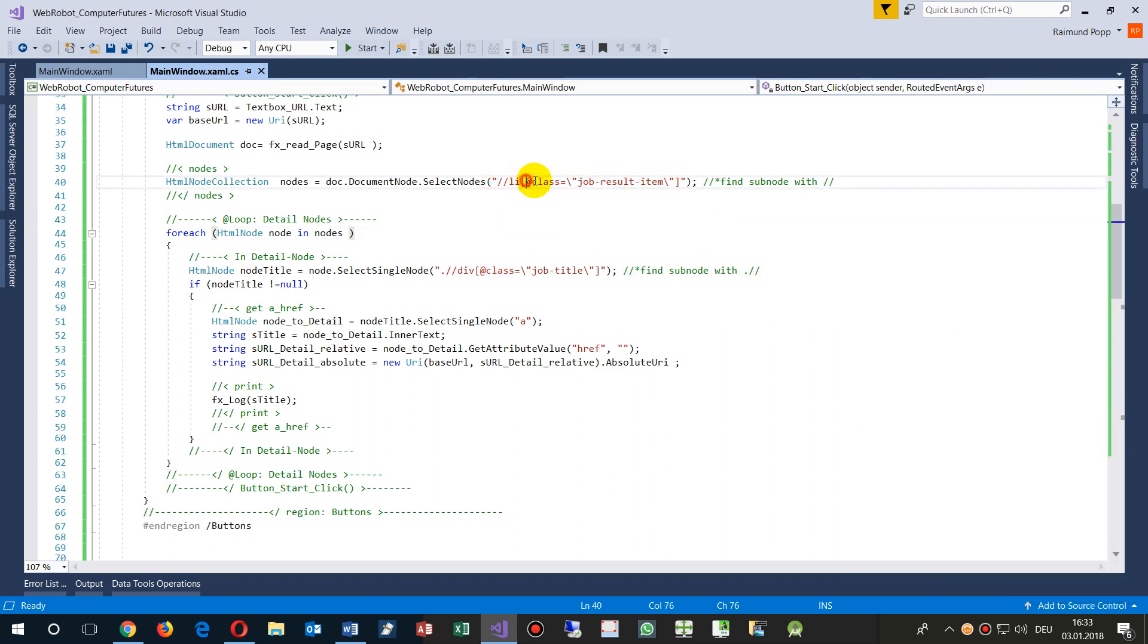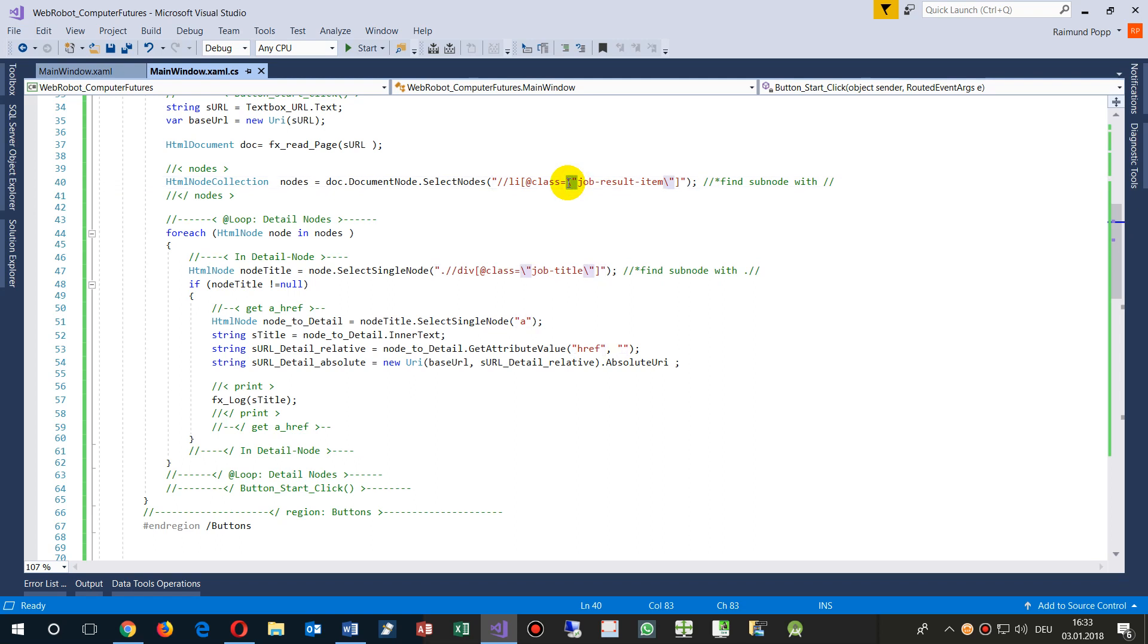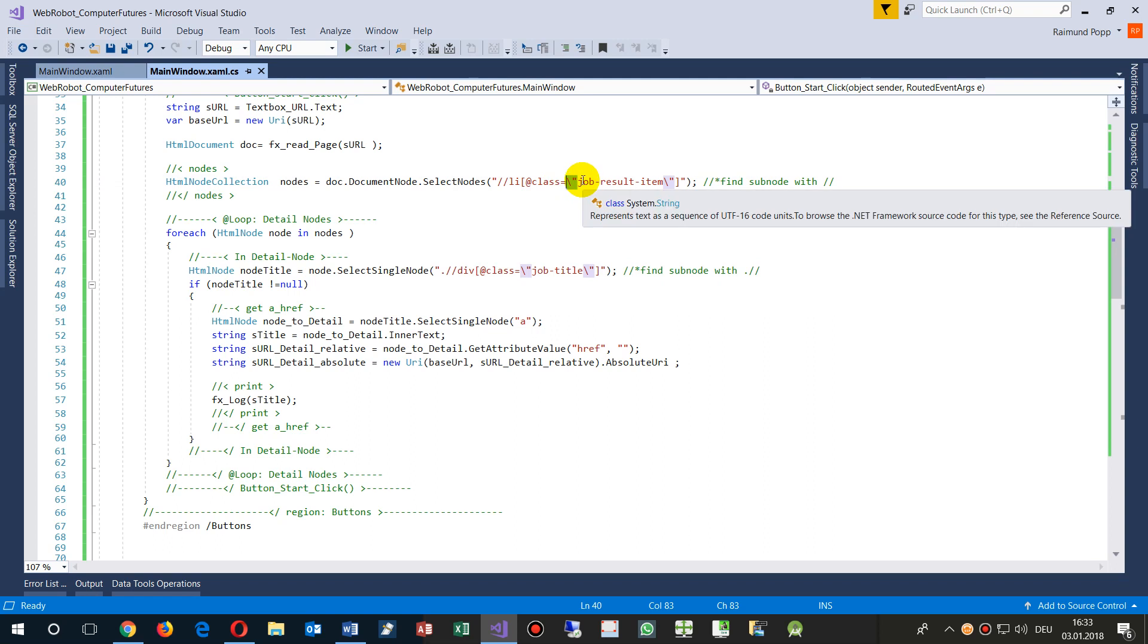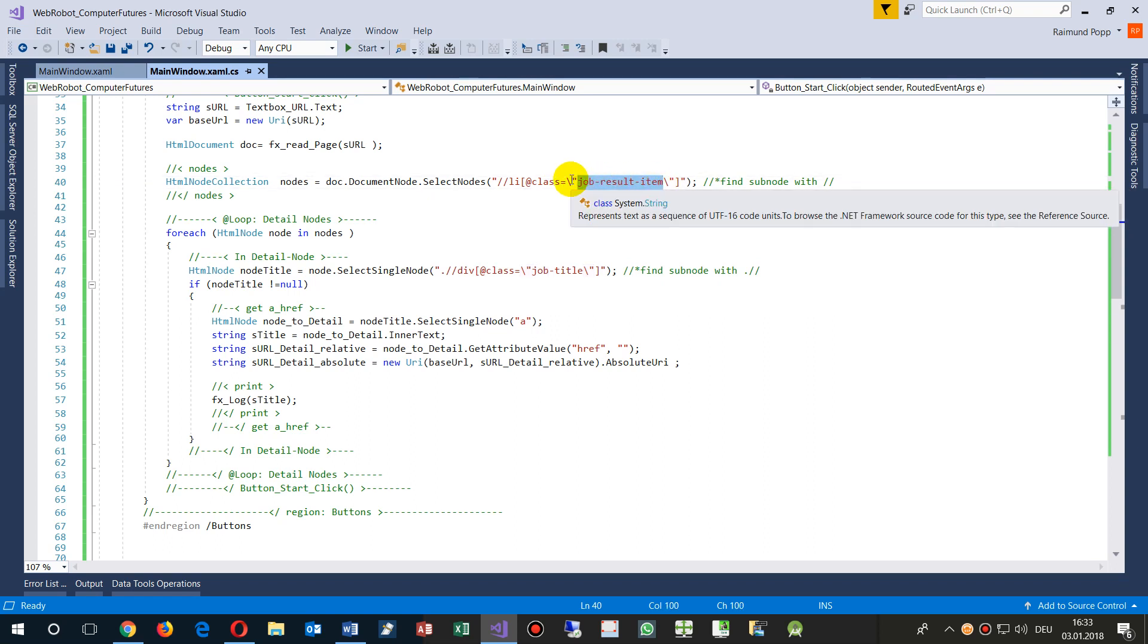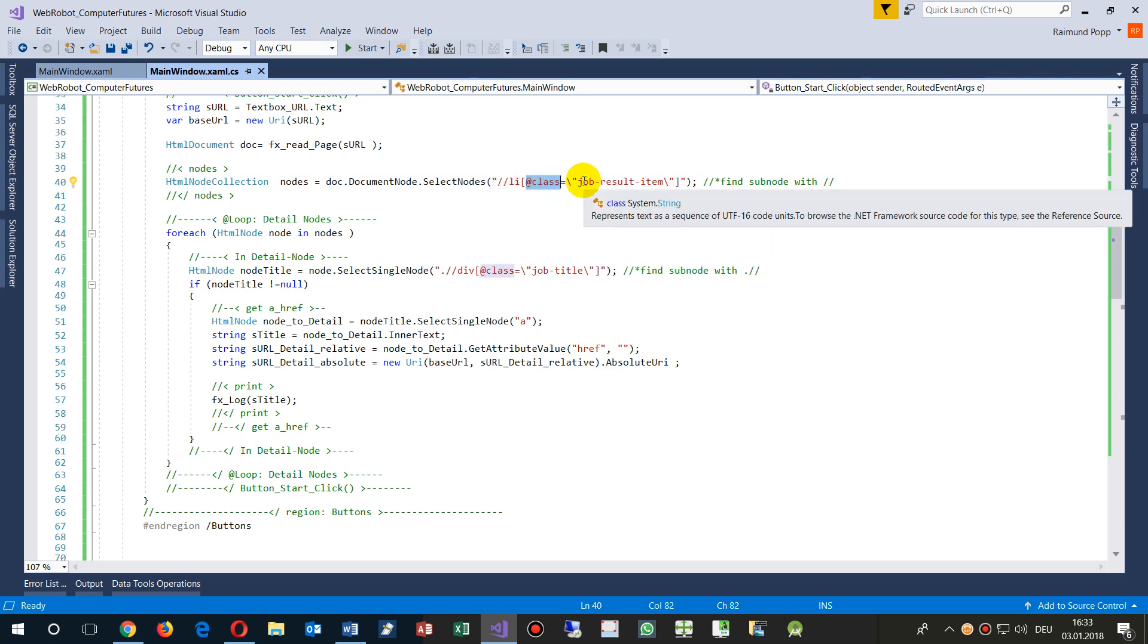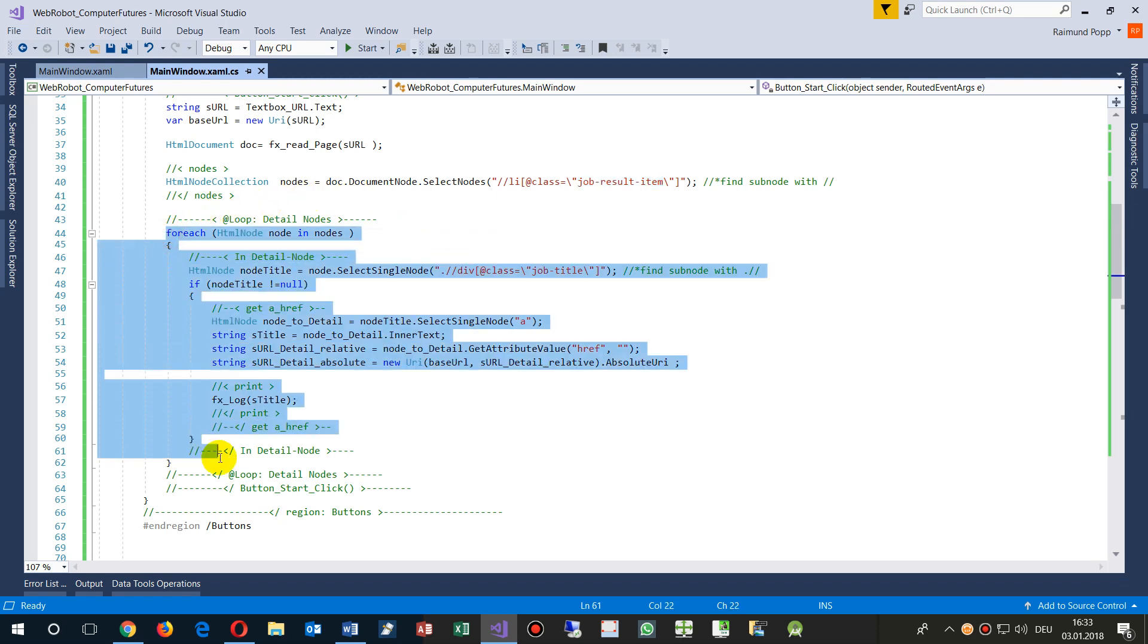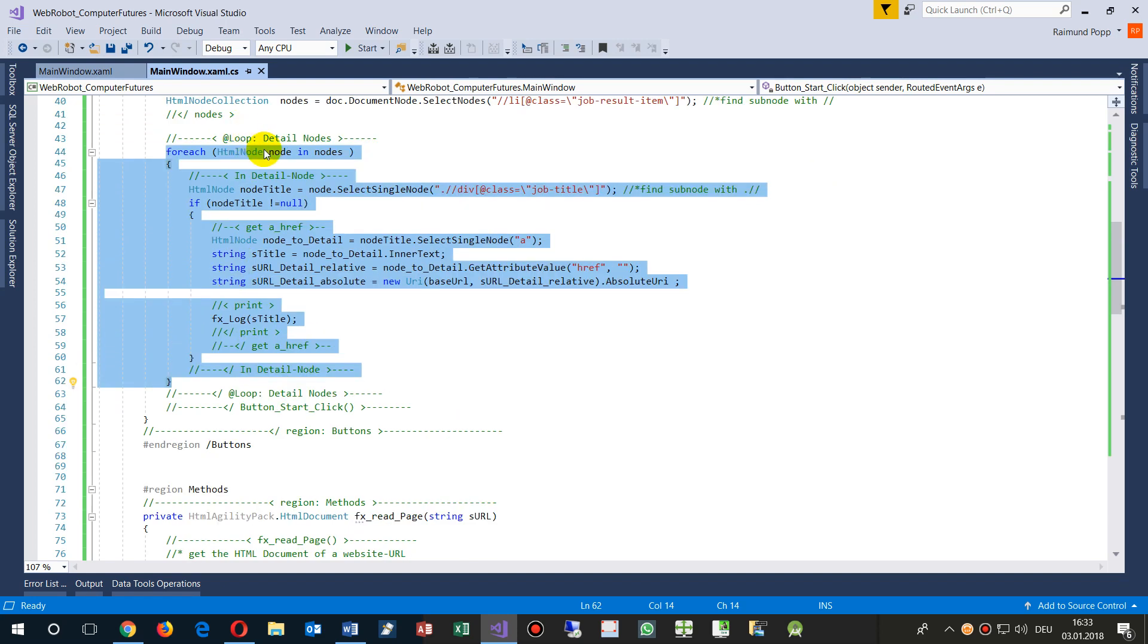With the class equals backslash and apostrophe - apostrophe or single quote - and there's the name, so it encapsulates the name. So now what we have there: give me all lists, simply type this list, all list elements with a class job result item. So I get a bunch of nodes there, and now I say loop through all those nodes.